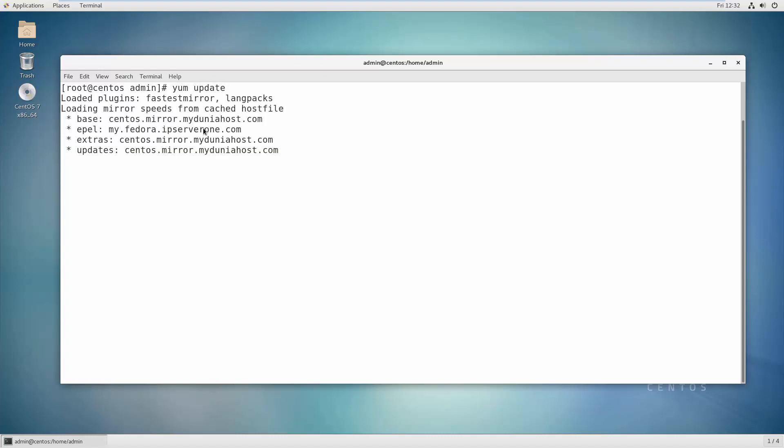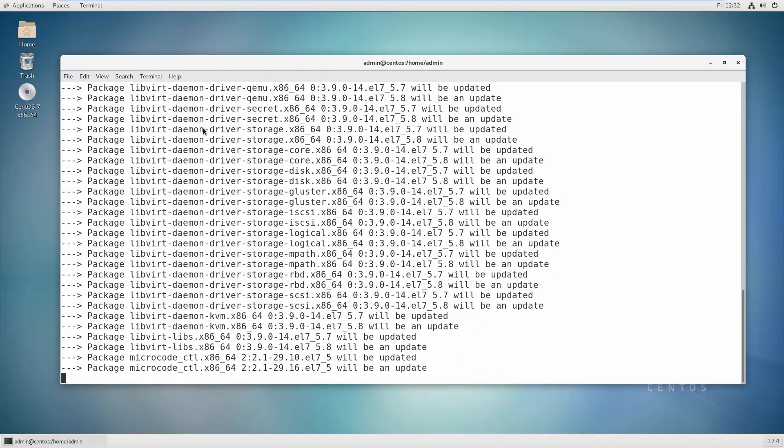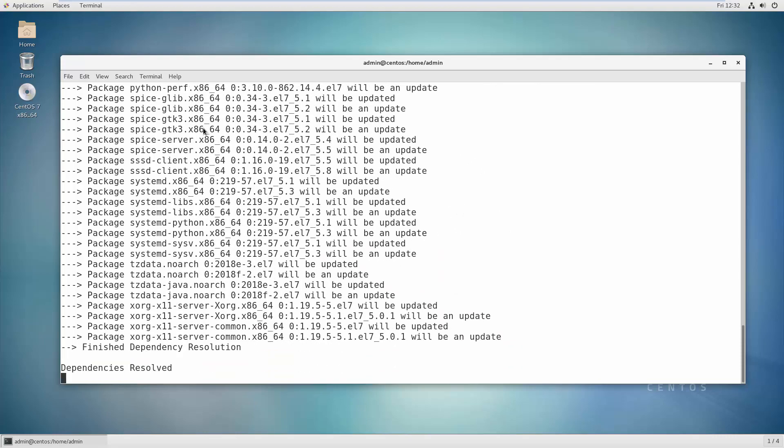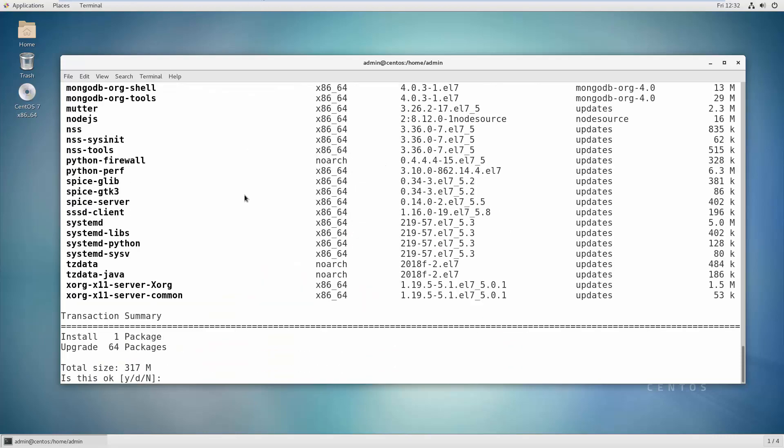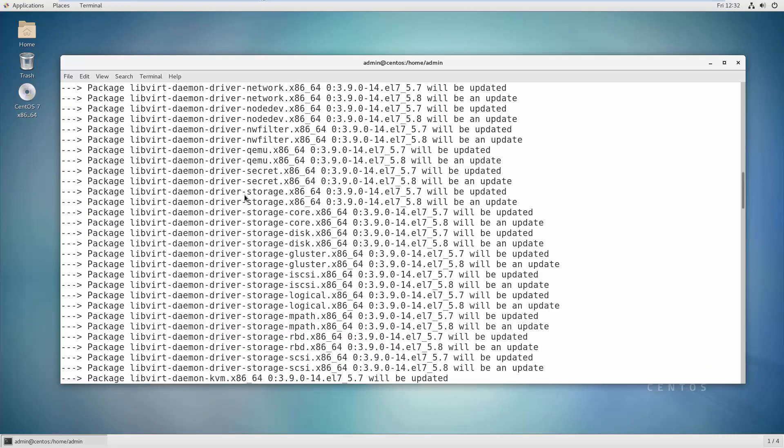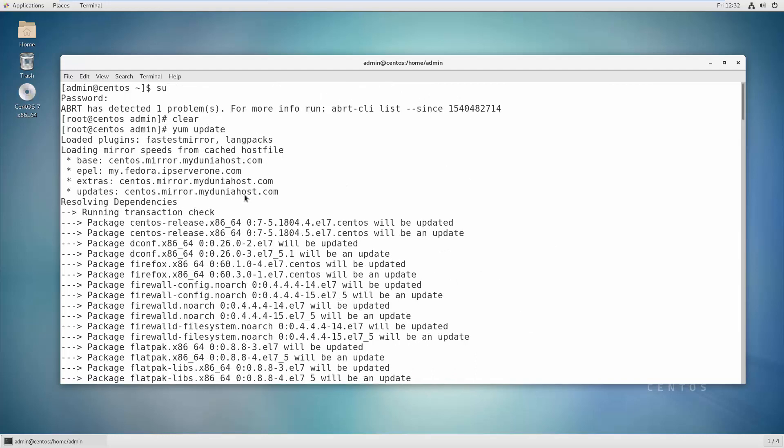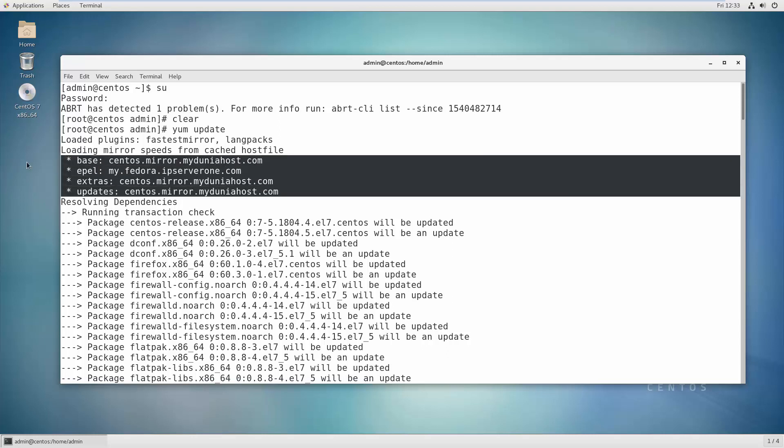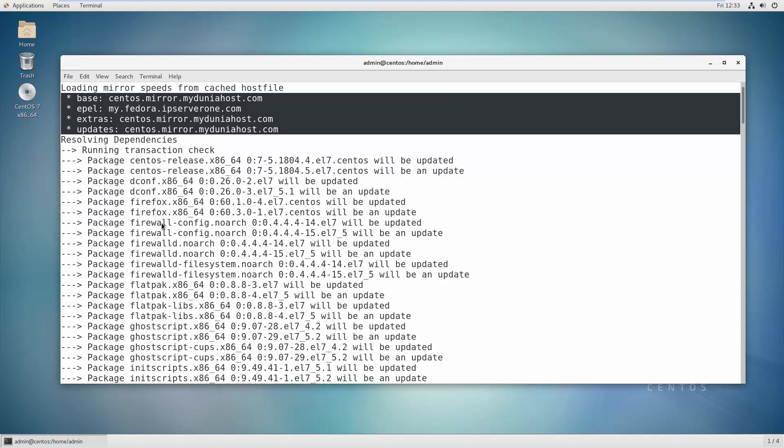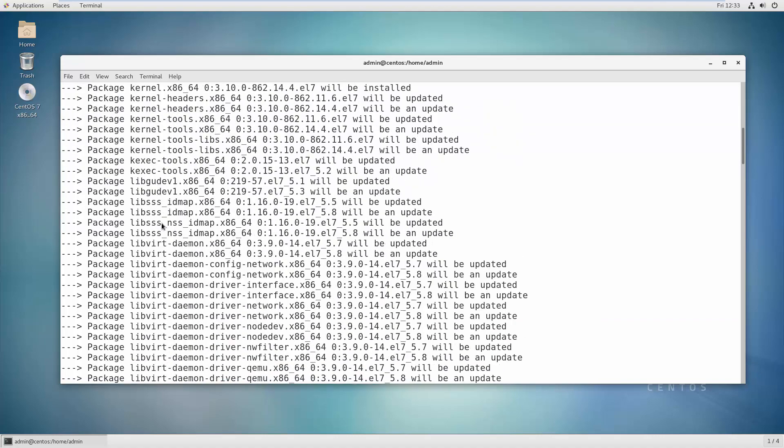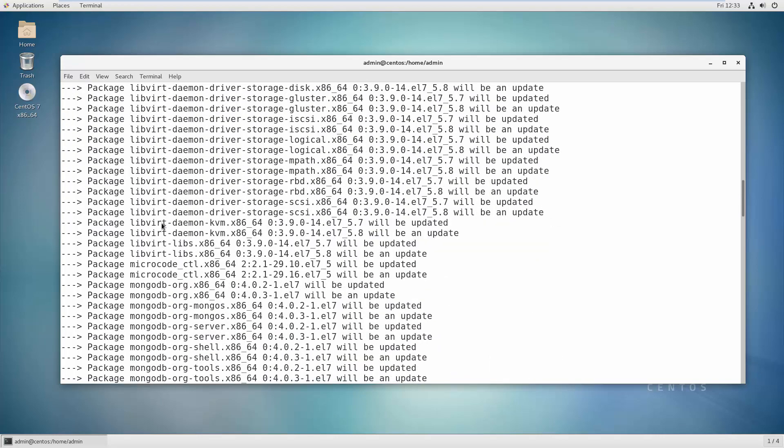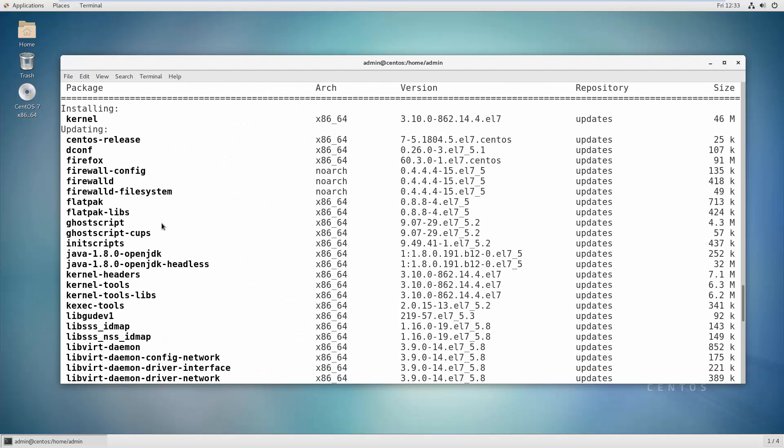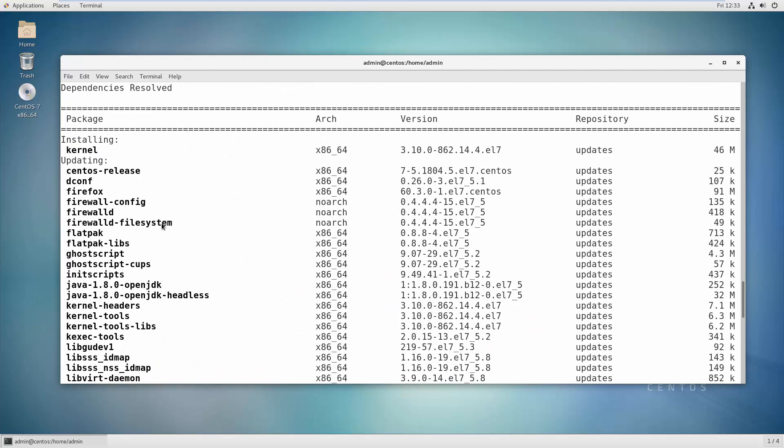Hit enter, and what will happen is yum will look at all the repositories. As I will show you at the top, it's looking inside base, epel, extra, and updates. These four repos come with CentOS default installation. In these repos, all these packages are marked as updated, so if we press yes then all these packages will install in our CentOS operating system.